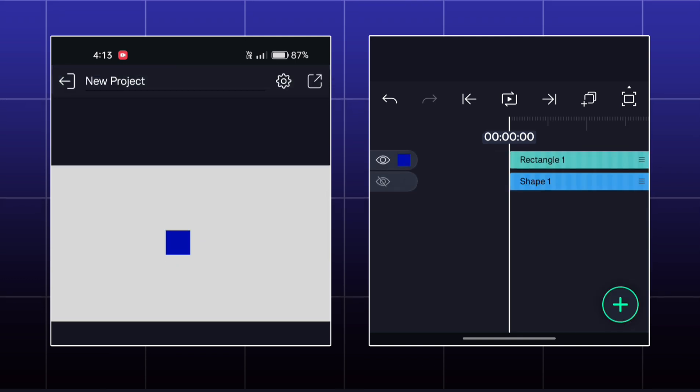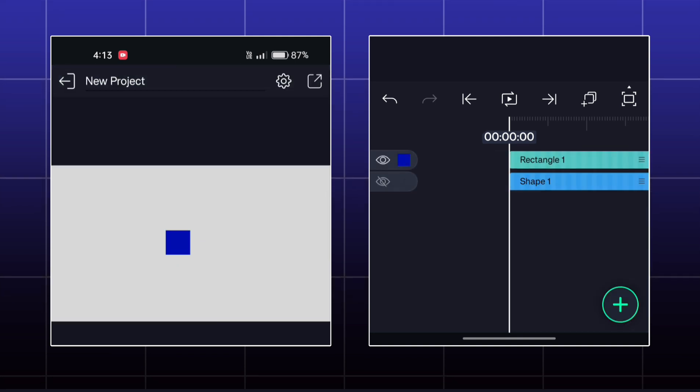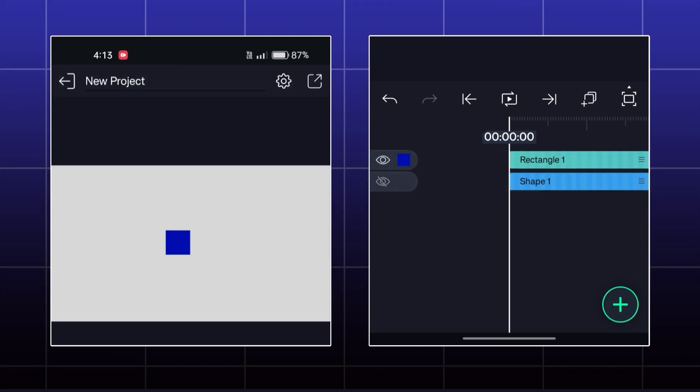So these are all the effects that we have in repeat effects in Alight Motion.